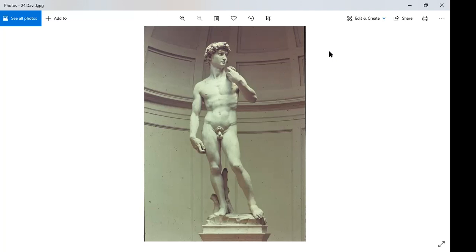If you've ever been an actor, you know about centering — gathering your focus just before going on stage. David is doing something like that, except far more intense: the future of his own life and his people is at stake. He is intensely focused on his enemy and the battle about to come.